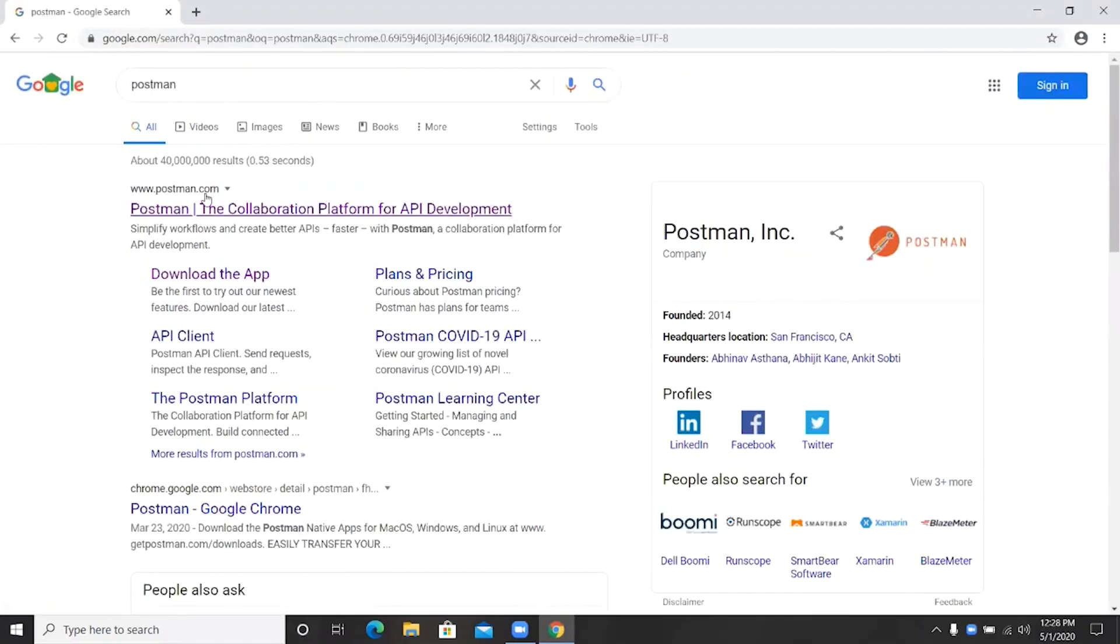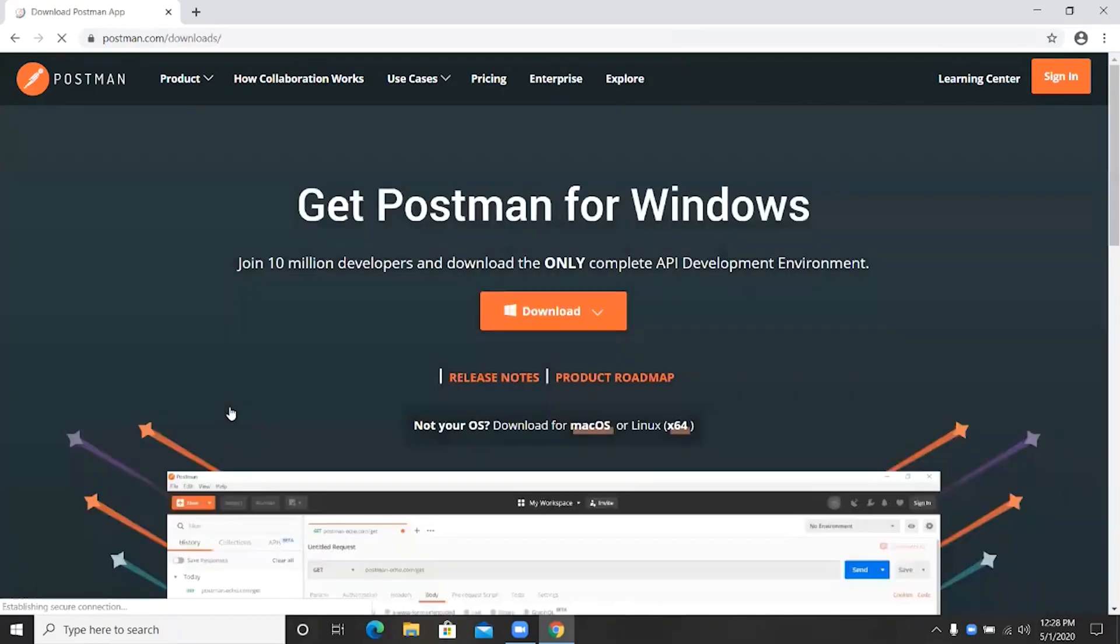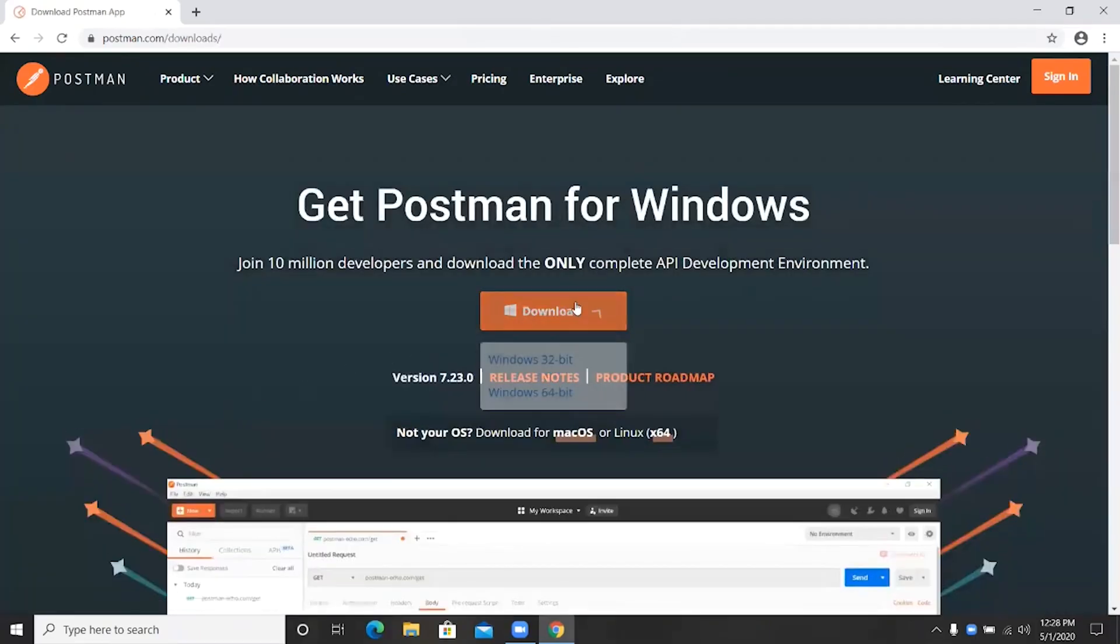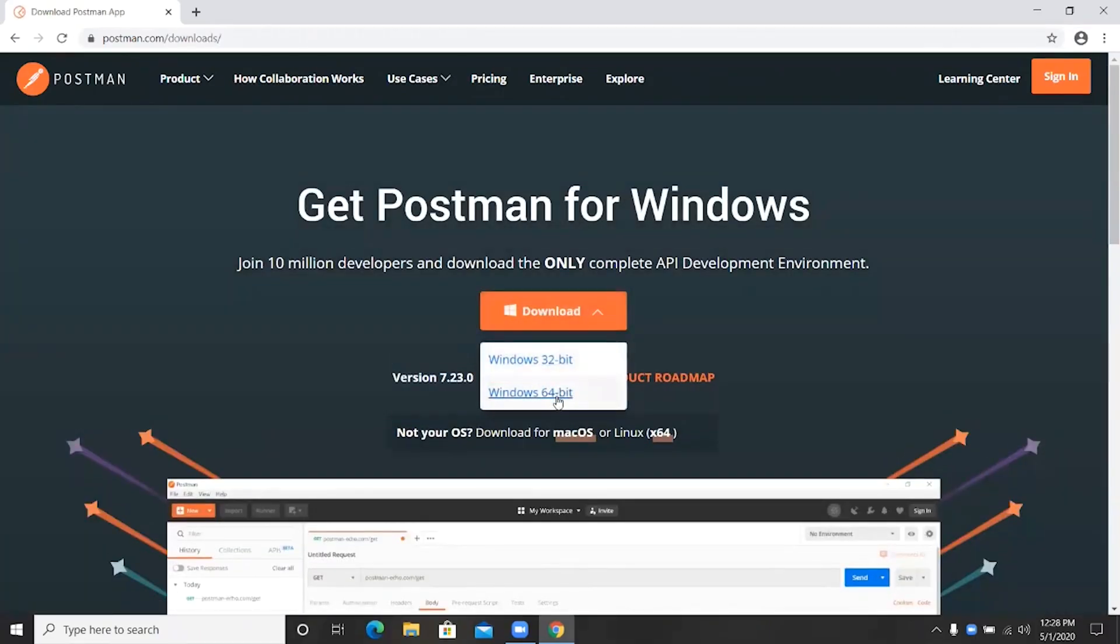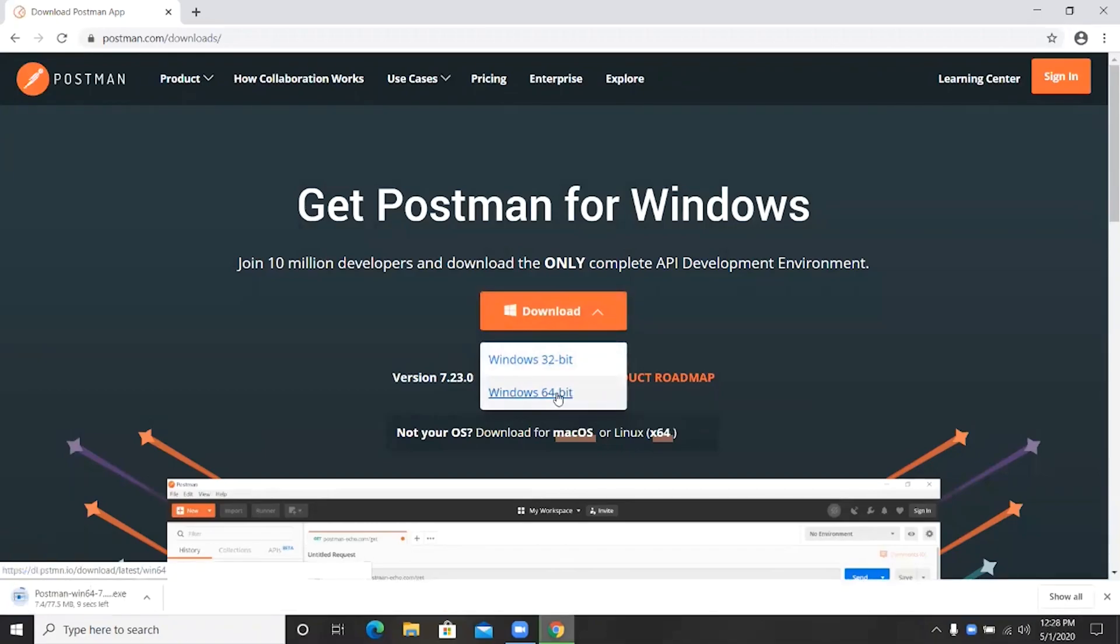The first result, postman.com, is the one I am looking for. I will click on download the app and then choose the correct version. I'm using 64-bit. I will click on it.